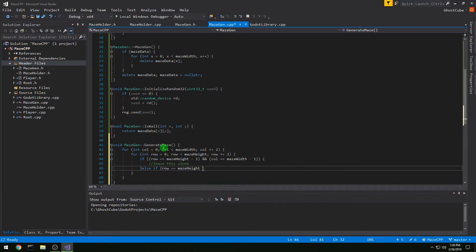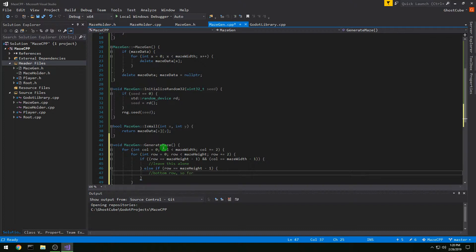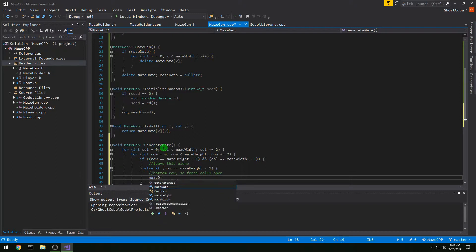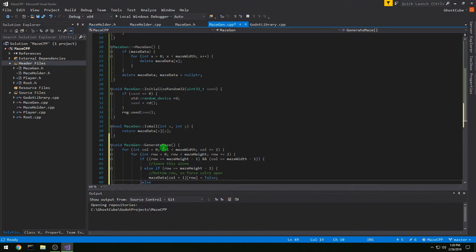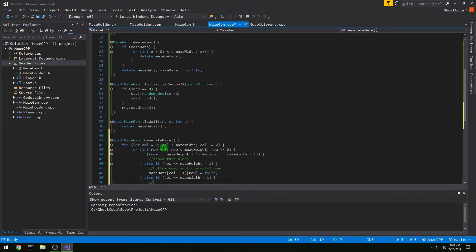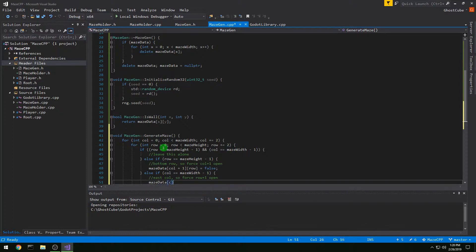Otherwise, if row equals maze_height minus one, we are in the bottom row, so we force column+1 to be open: maze_data[column+1][row] = false. Else if column equals maze_width minus one, we are in the eastmost column, so we force row+1 to be open: maze_data[column][row+1] = false.